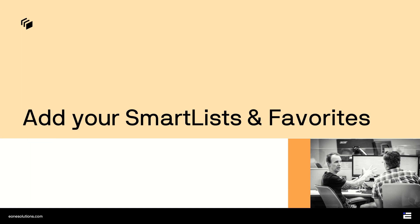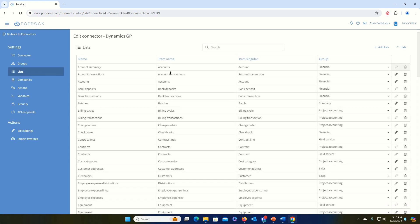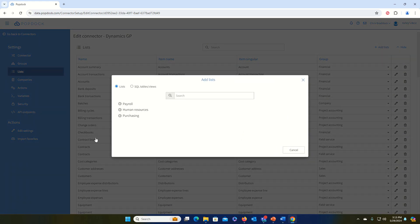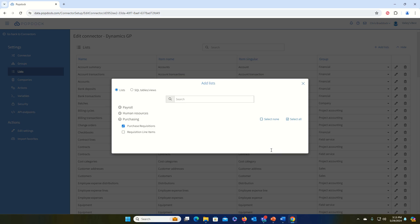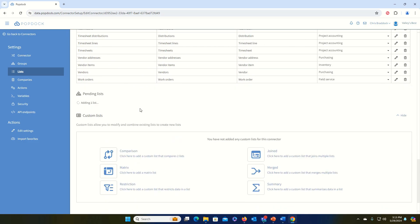Once connected to your GP server, PopDoc can import your existing smart lists and favorites. Once my GP connector is added, I can add my existing smart lists from GP by editing my connector and clicking on Lists, choosing the Add Lists button at the top right. From here, I'll be able to view all of my existing smart lists and anything that came from Smart List Builder. Choose Purchasing in this example, I'm going to choose Purchase Requisitions, and Add. When I scroll down, I'll see that it's adding the list, and when this is completed, it will appear in the list above.